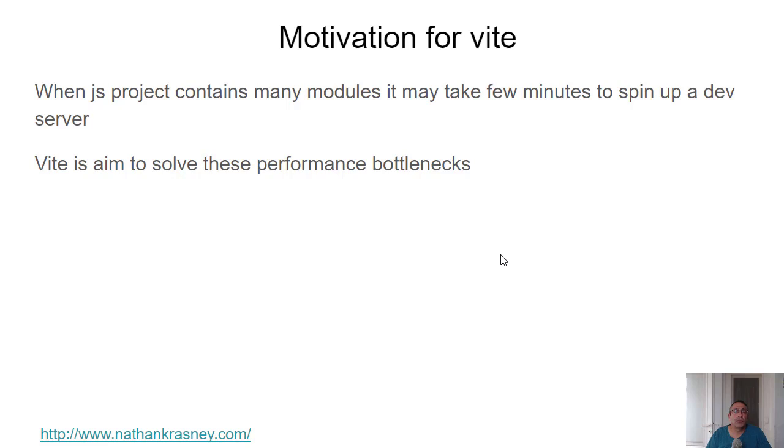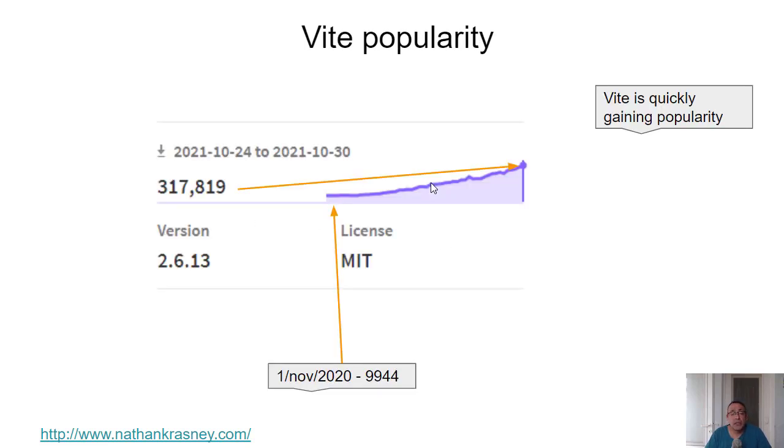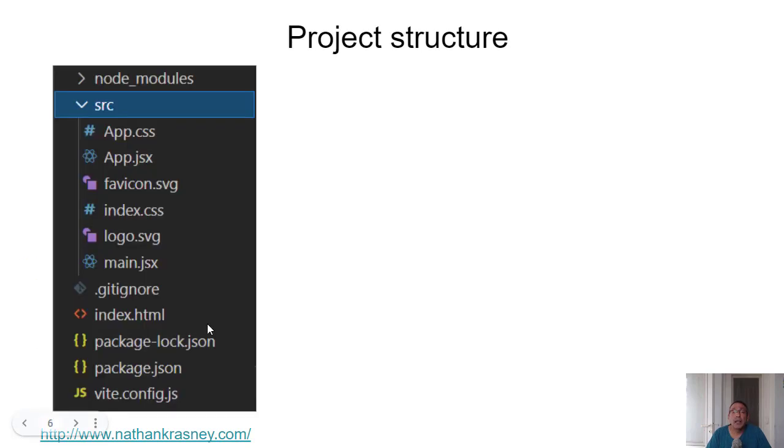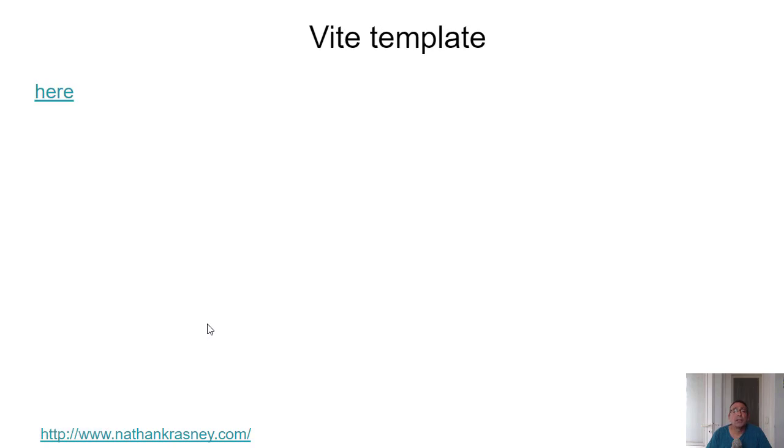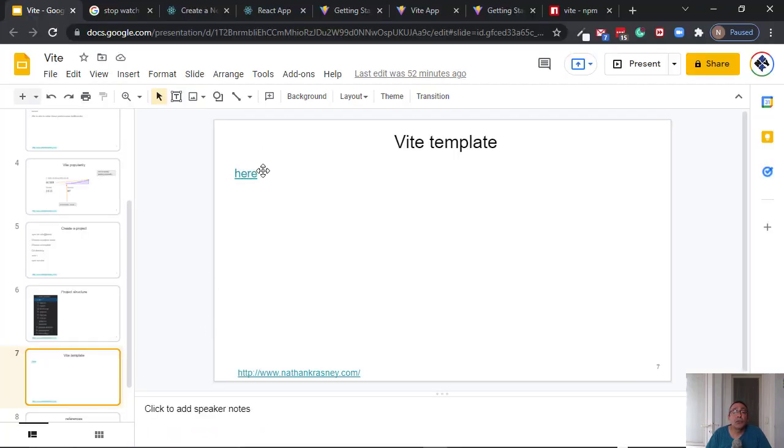The motivation is that when the project contains many modules it may take a few minutes to spin up. So Vite is aimed to solve this performance bottleneck, and we saw the popularity. To create a project is very simple: npm init, choose a project name, choose a template, cd directory, npm install, and npm run dev. And this is the structure and Vite has a few templates.